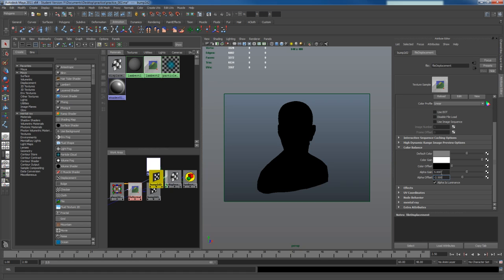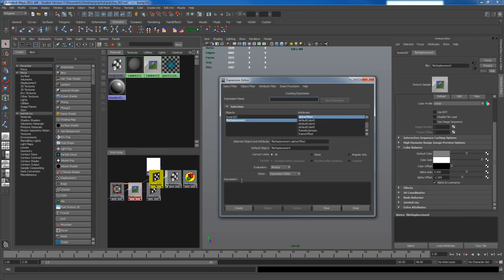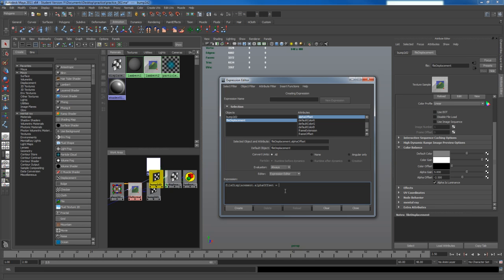So the easiest way to handle this is actually using an expression. So I'm going to right click on alpha offset, go to create expression, and select this line, file displacement.alpha offset, place it down here, and I want this to equal. We know we want it to flip it to negative 1 at least, so it flips it, and it times negative 1 will make a negative version of that number. We also know we want it at 0.5 of the original object, and we want the alpha gain, we want it to be half of the alpha gain, so alpha gain.